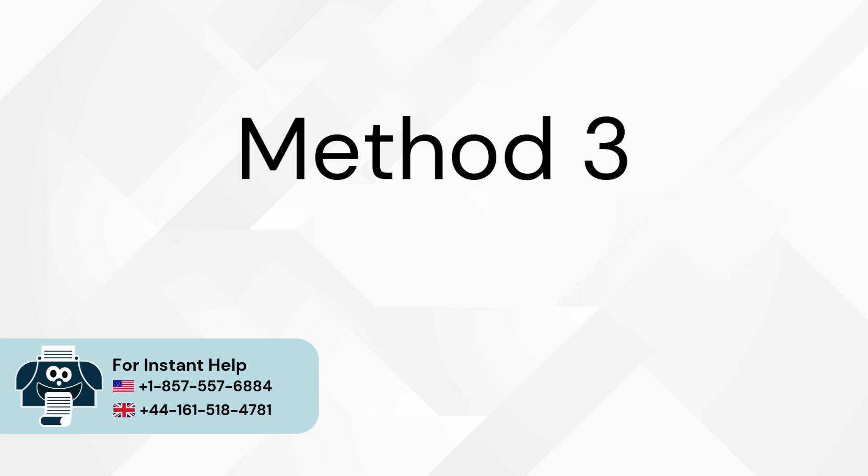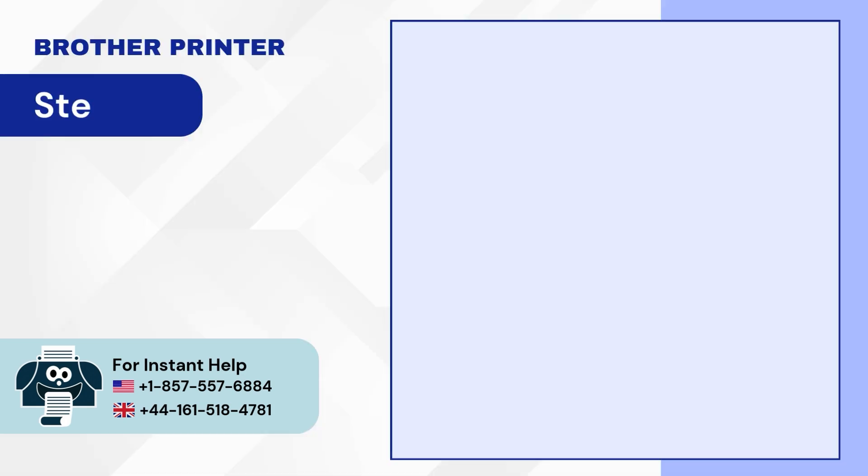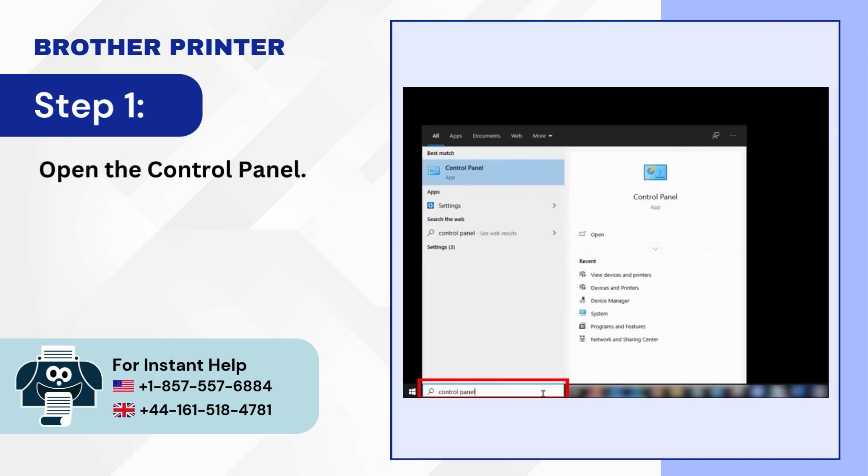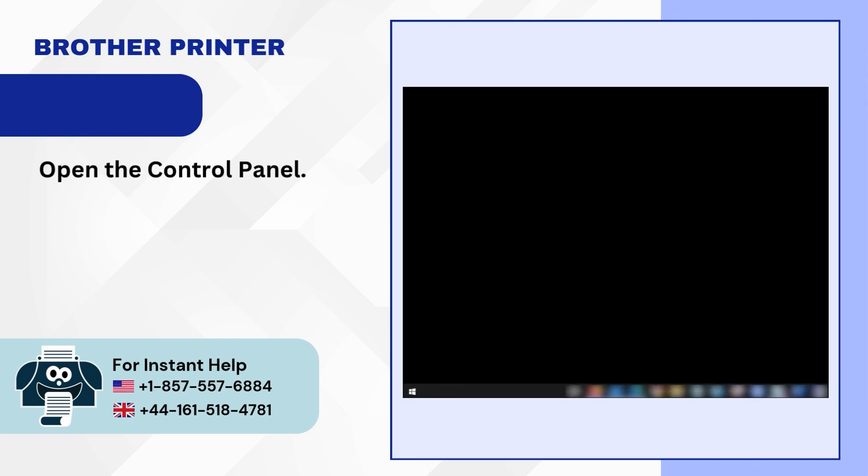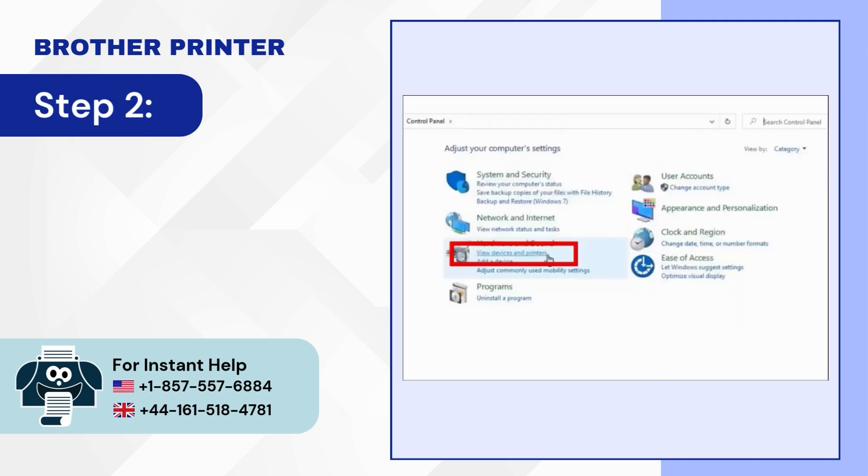Method 3: Set as default printer. Step 1: Open the control panel. Step 2: Click on view devices and printers.